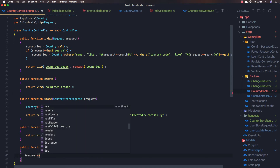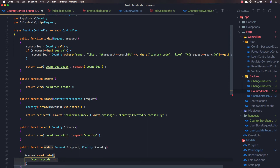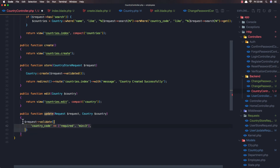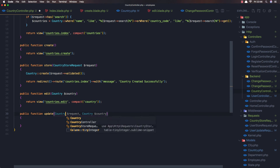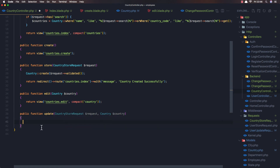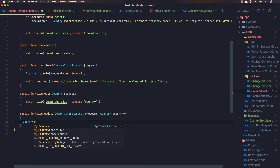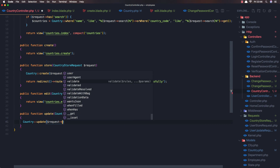I'm going to add validations - request validate - and the country code is going to be required and minimum of three characters. I see we have the same validation, so I'm going to use the CountryStoreRequest here and CountryUpdateRequest here. Now call country update request validated.